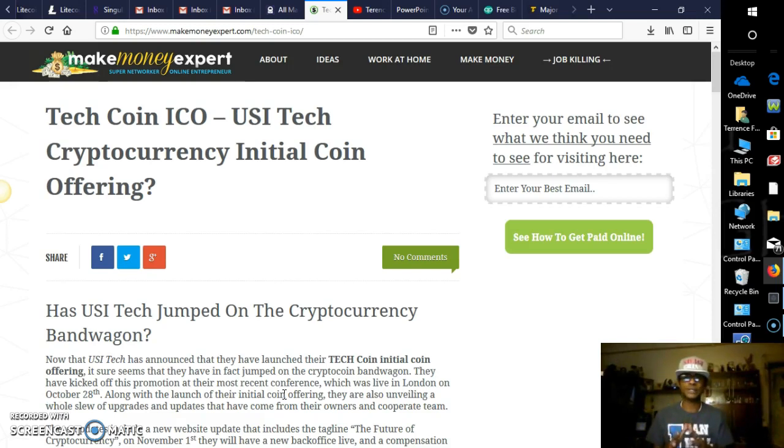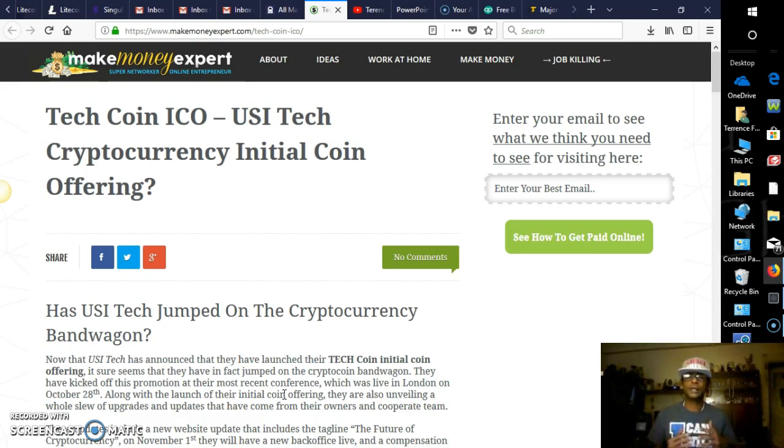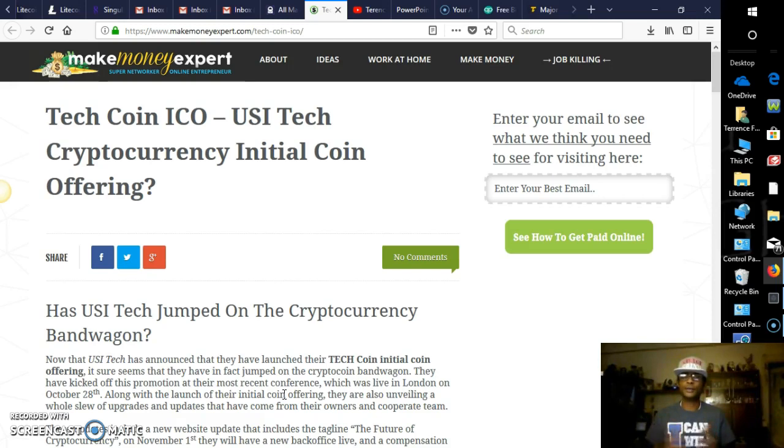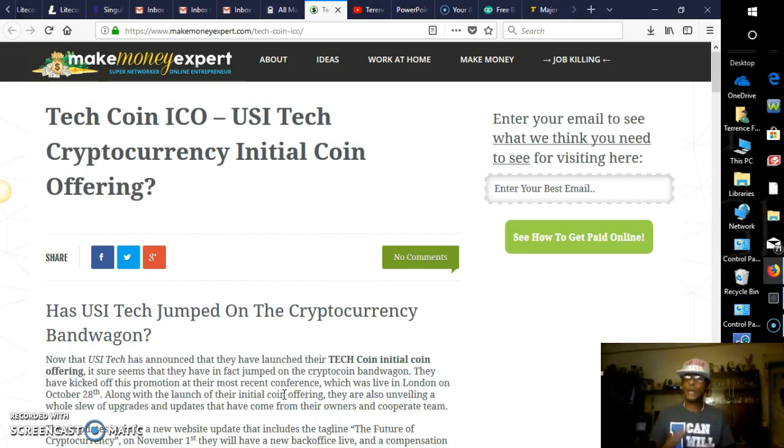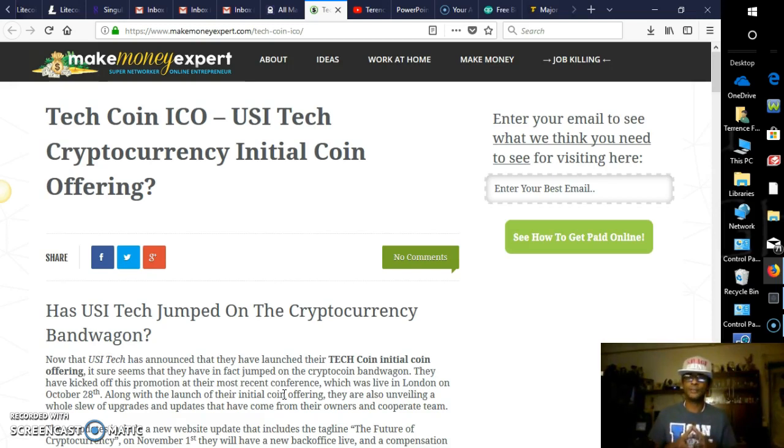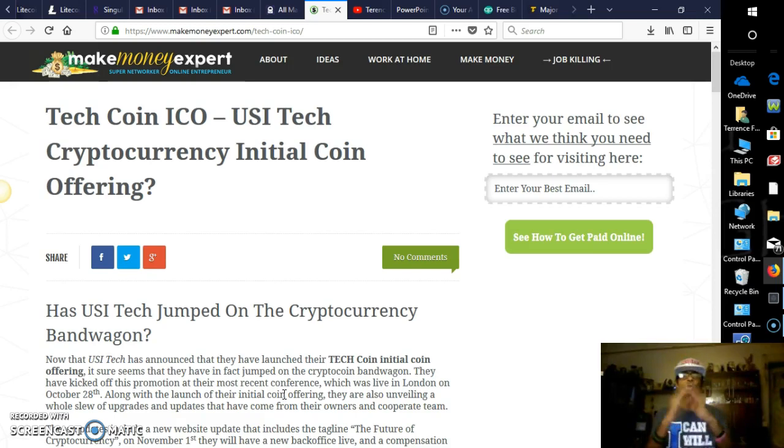They just updated their equipment, their website, their back office looks phenomenal. And again, this is low risk. USI Tech is low risk. It's not like one of those ICOs out there that can be up one day and gone the next. There are a lot of high risks in this game, so please do understand that.